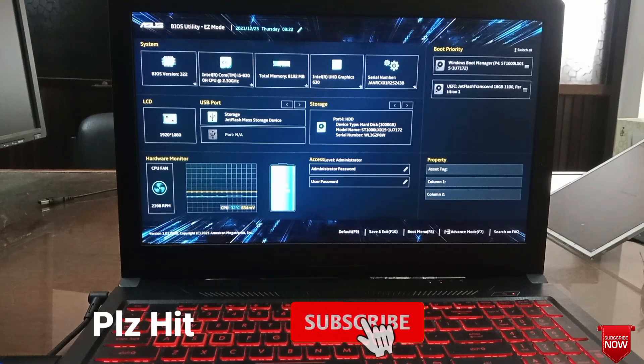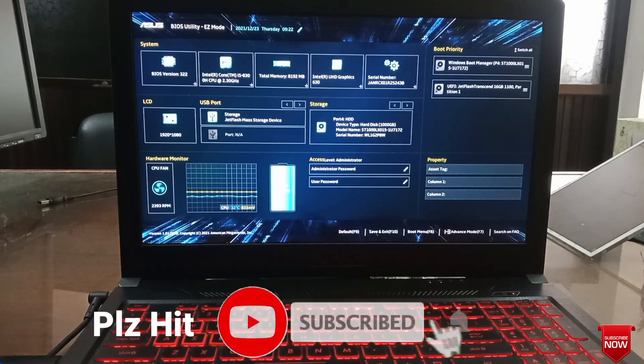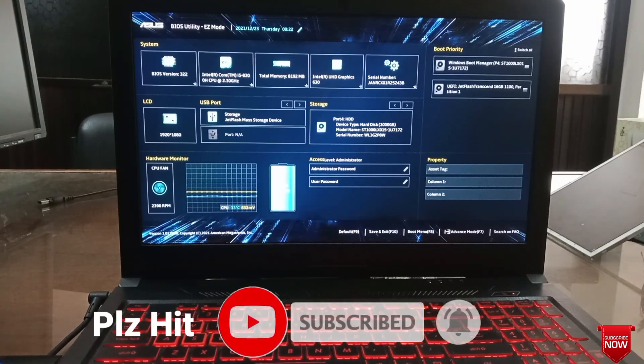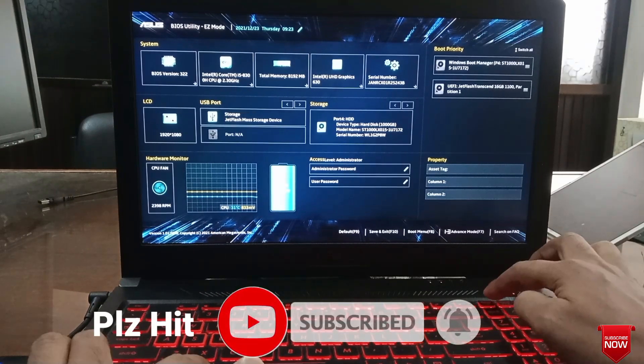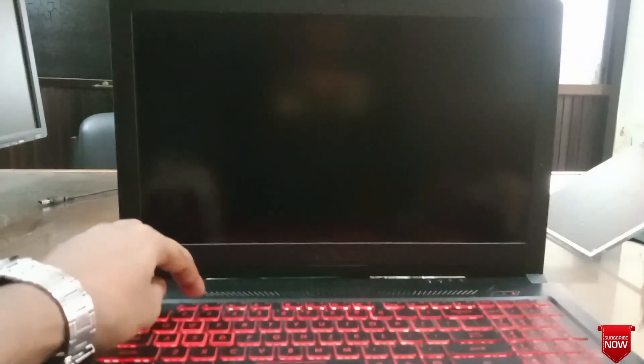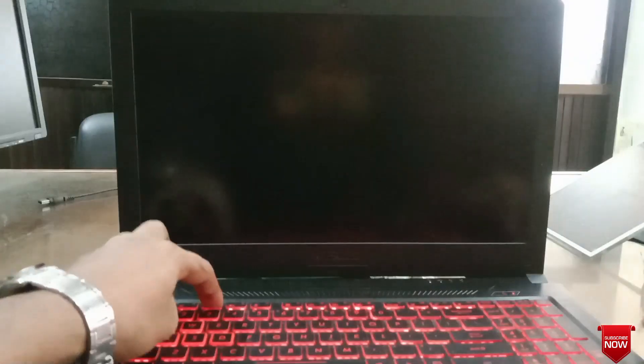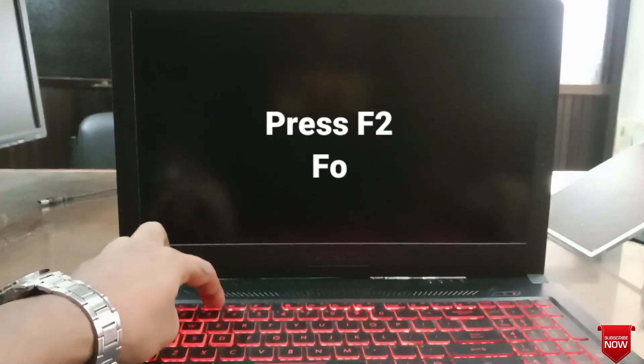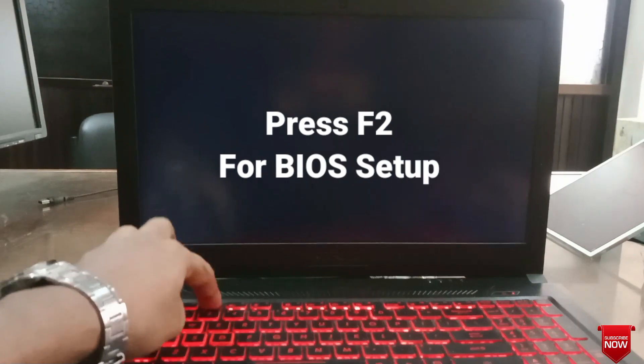Press power button and pressing F2 for BIOS setup. We can change here.